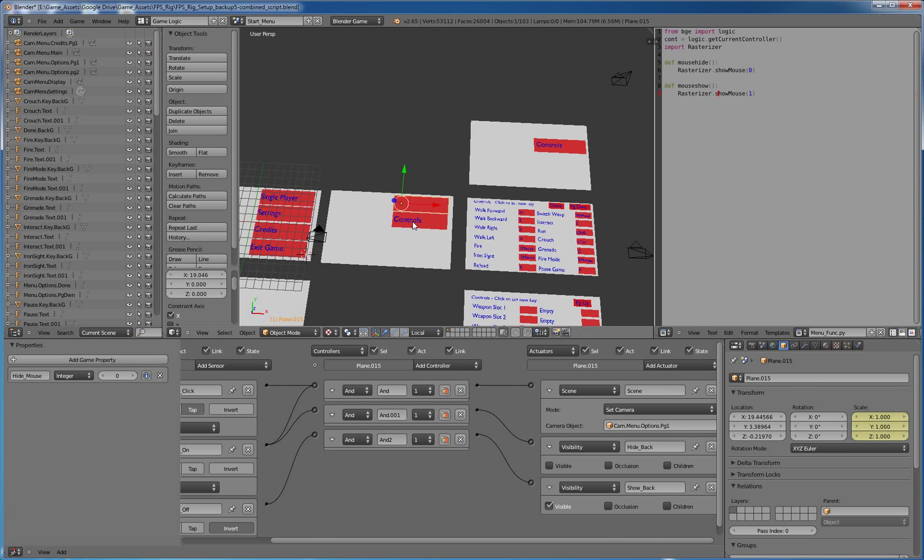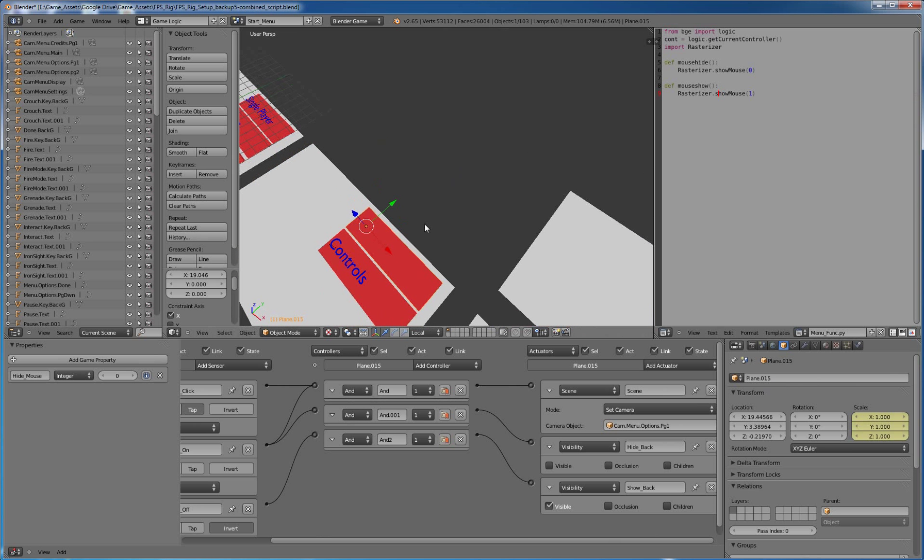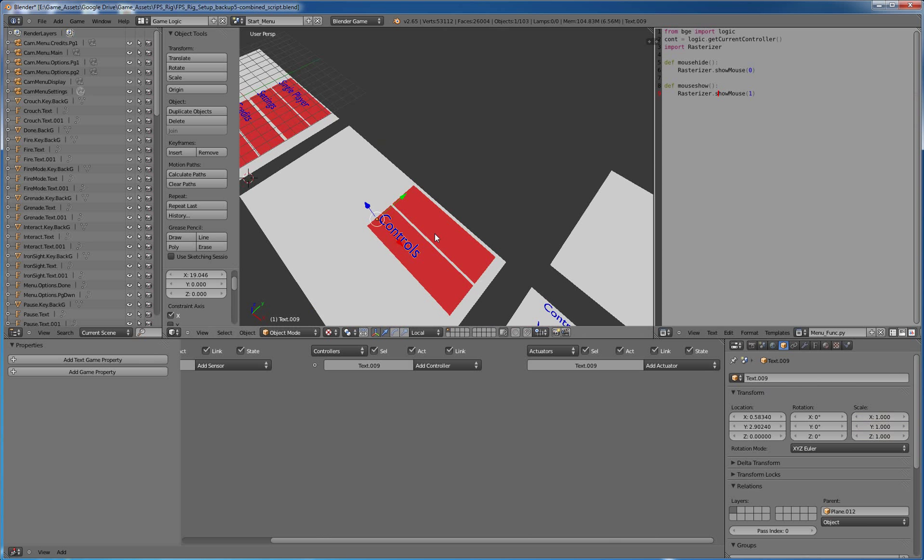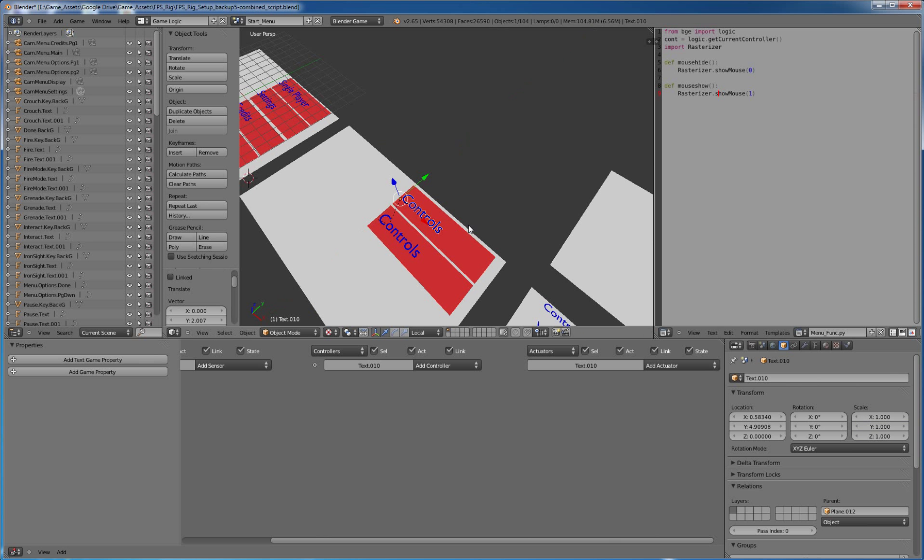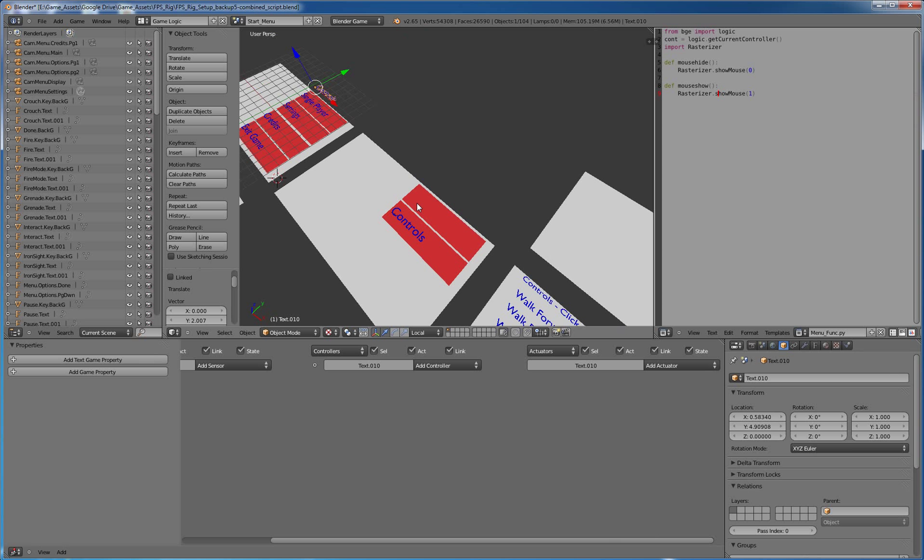And then along the X. And let's just throw it up there. And we'll name this camera, cam menu display.